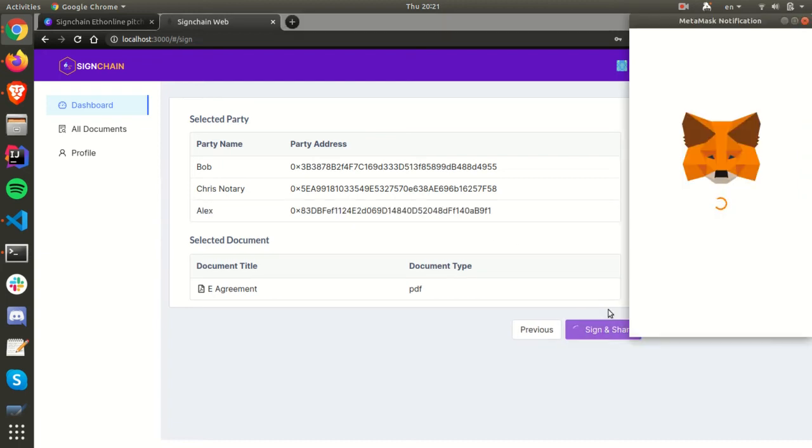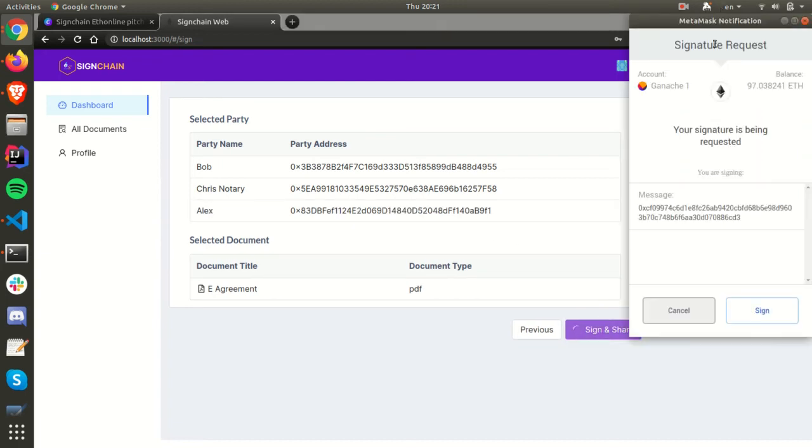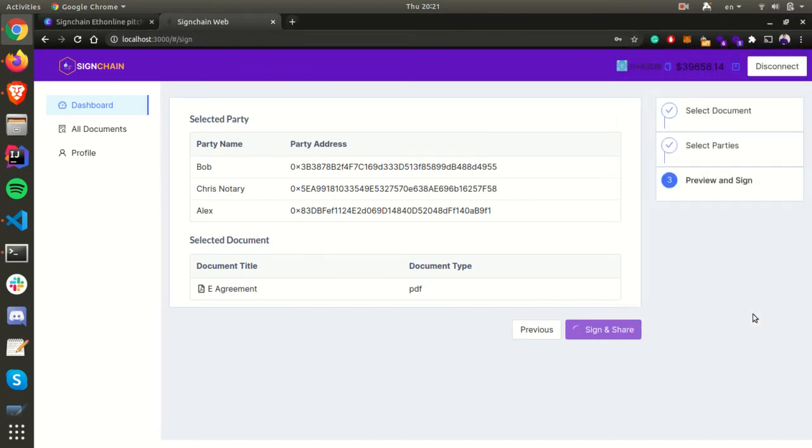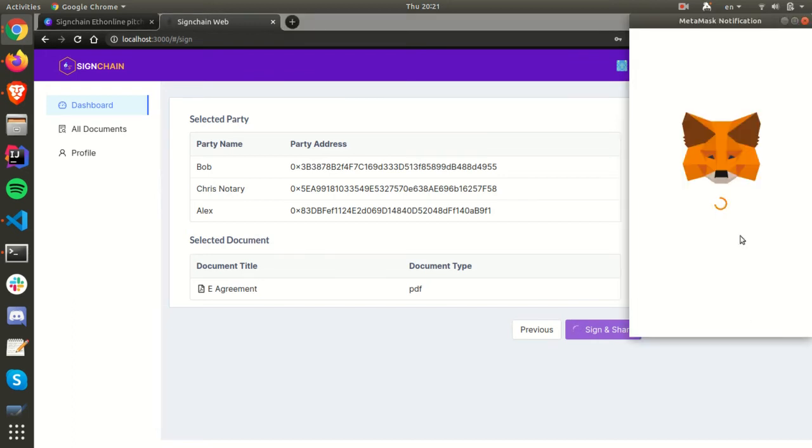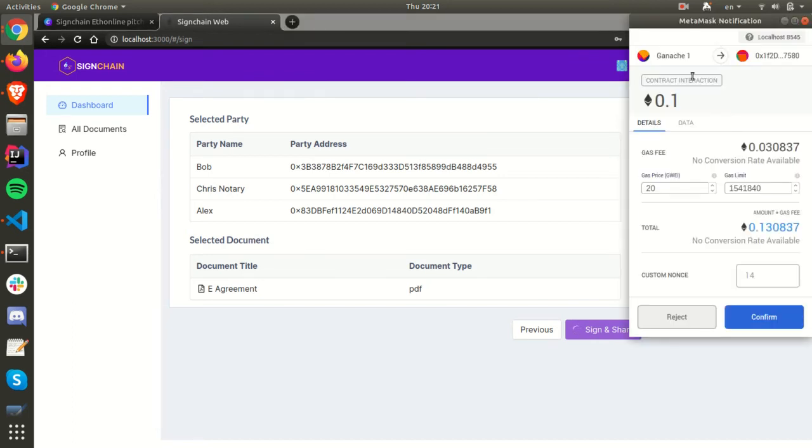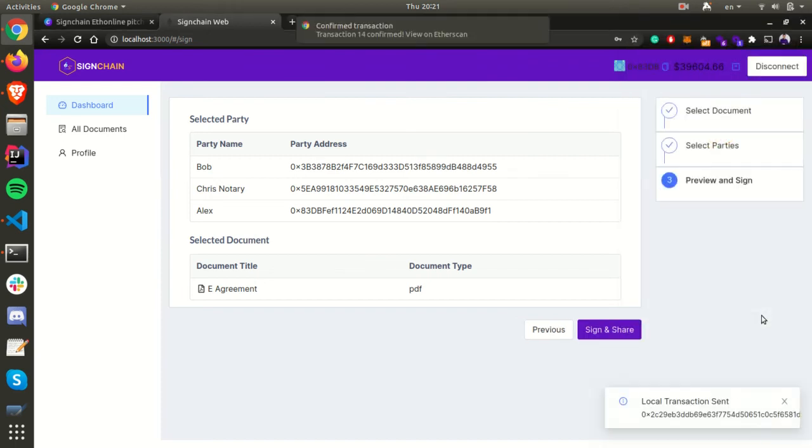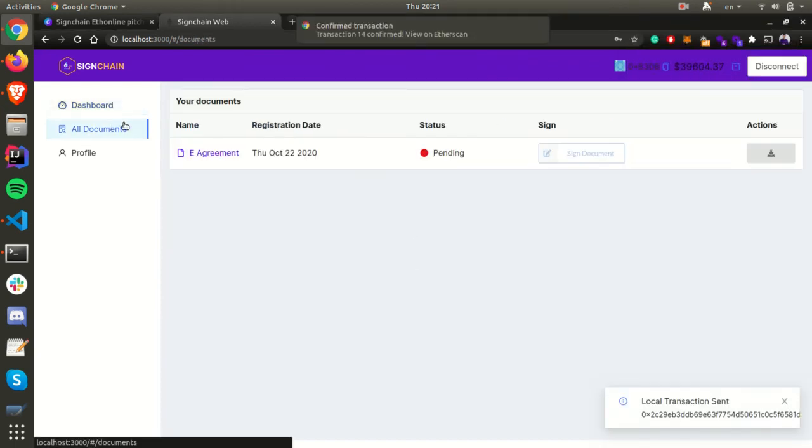After signing the document, you will observe that one transaction will ask for 0.1 ether, which is a notary fee that will be locked in the contract until the notary notarizes the document. So let's now go to the notary part.